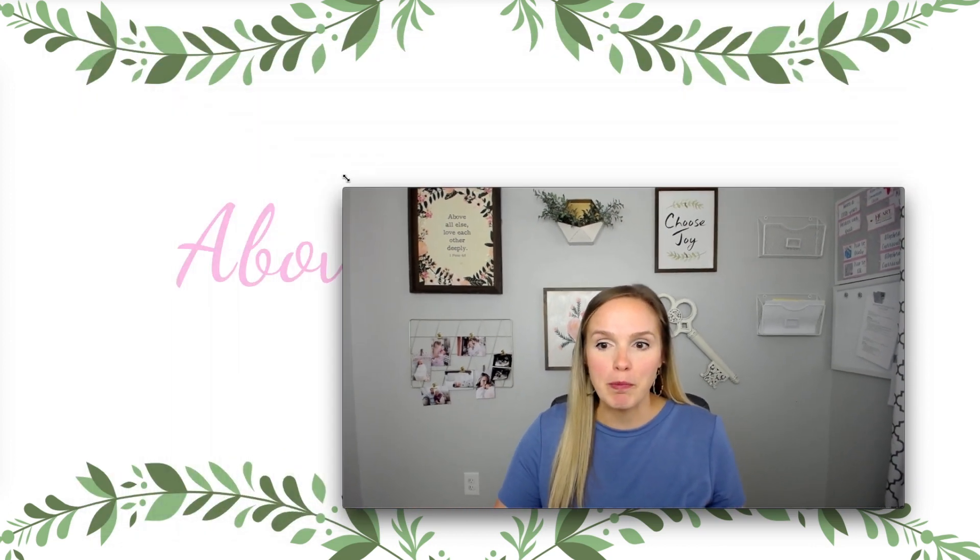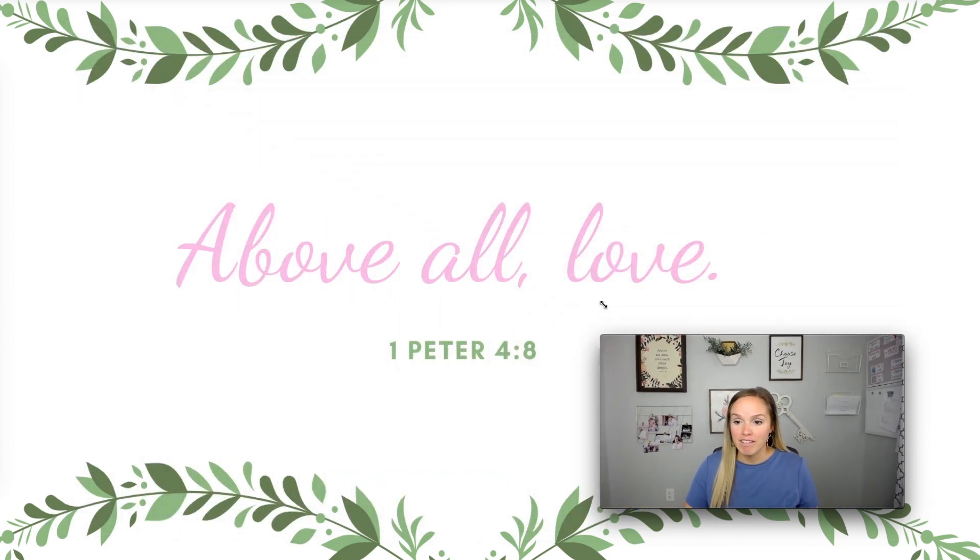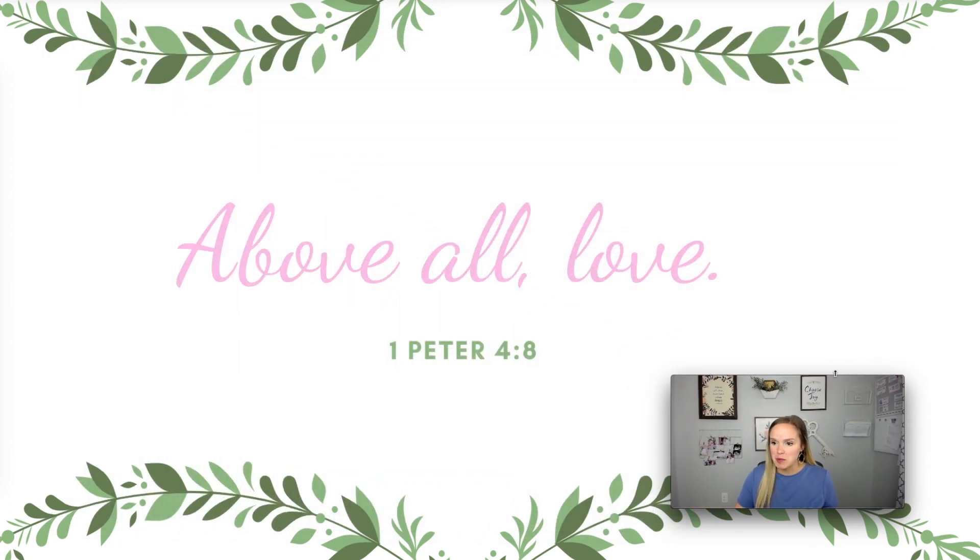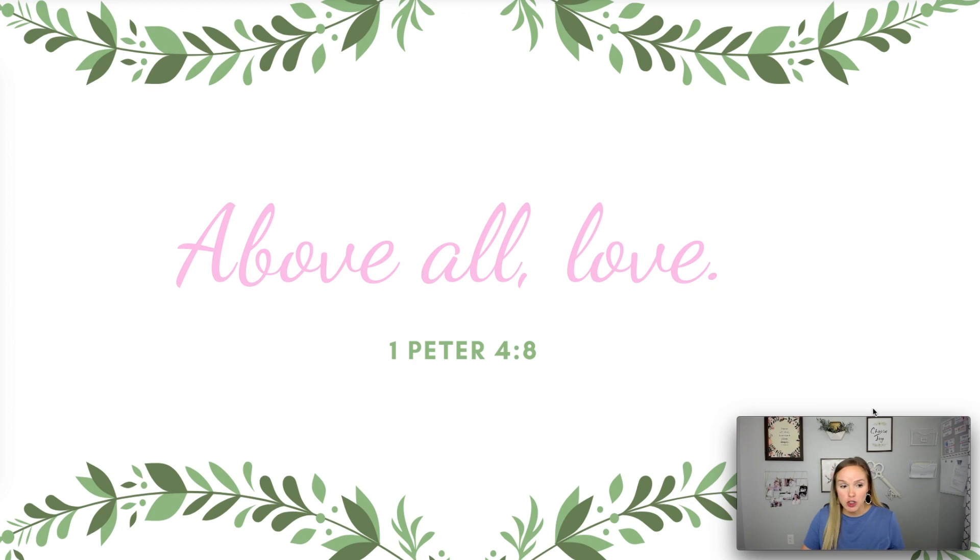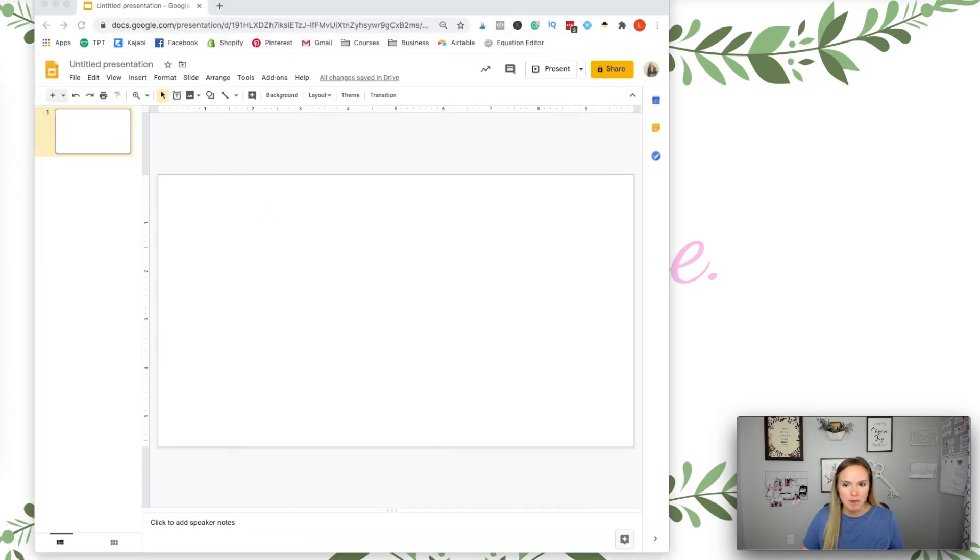Hey guys, Lindsey Bowden here. In this quick tutorial video I'm going to show you how to quickly align objects in Google Slides so that they are all perfectly straight and nice and neat. This is going to be another short tutorial but I know it's very needed as people are making digital resources.